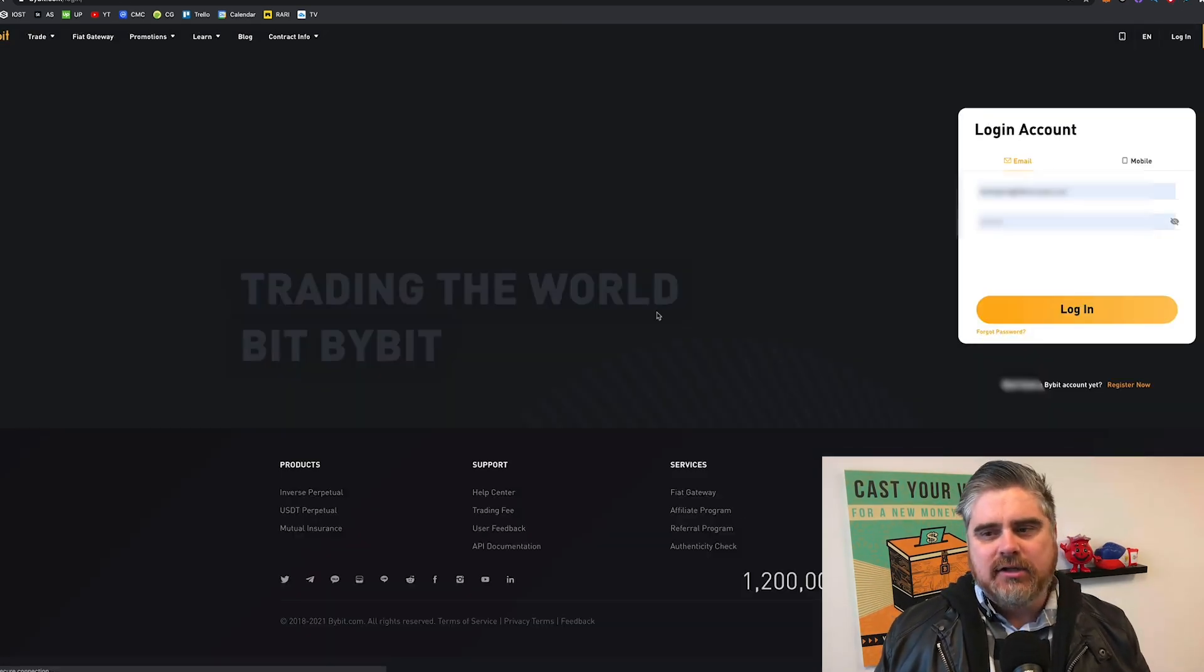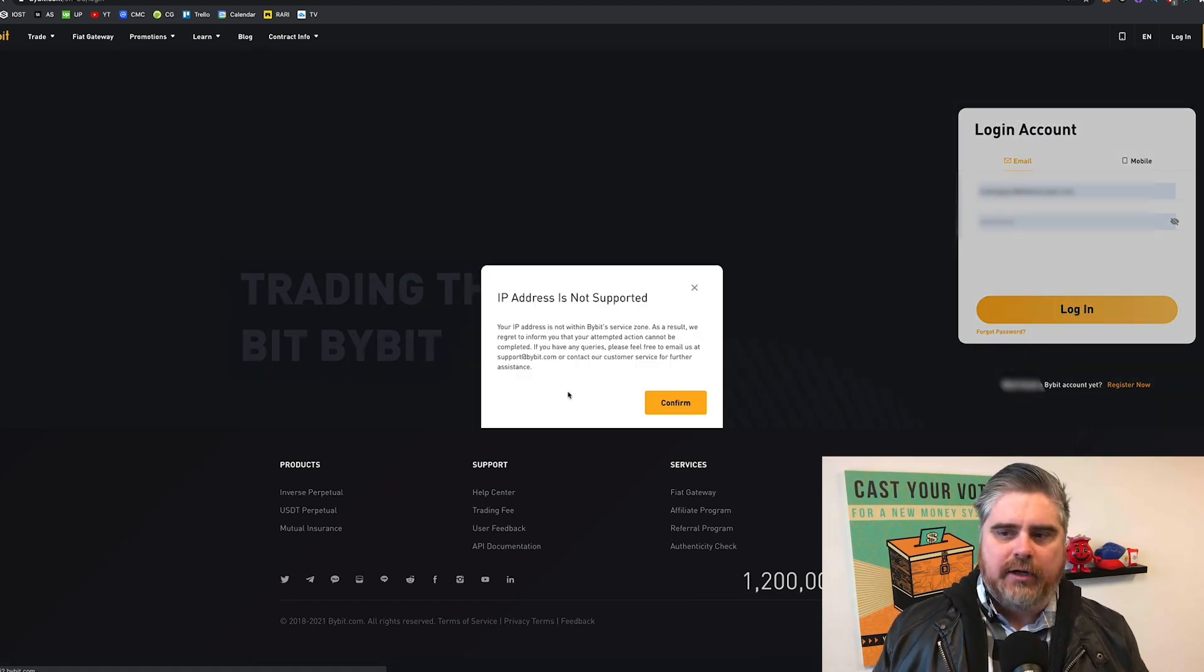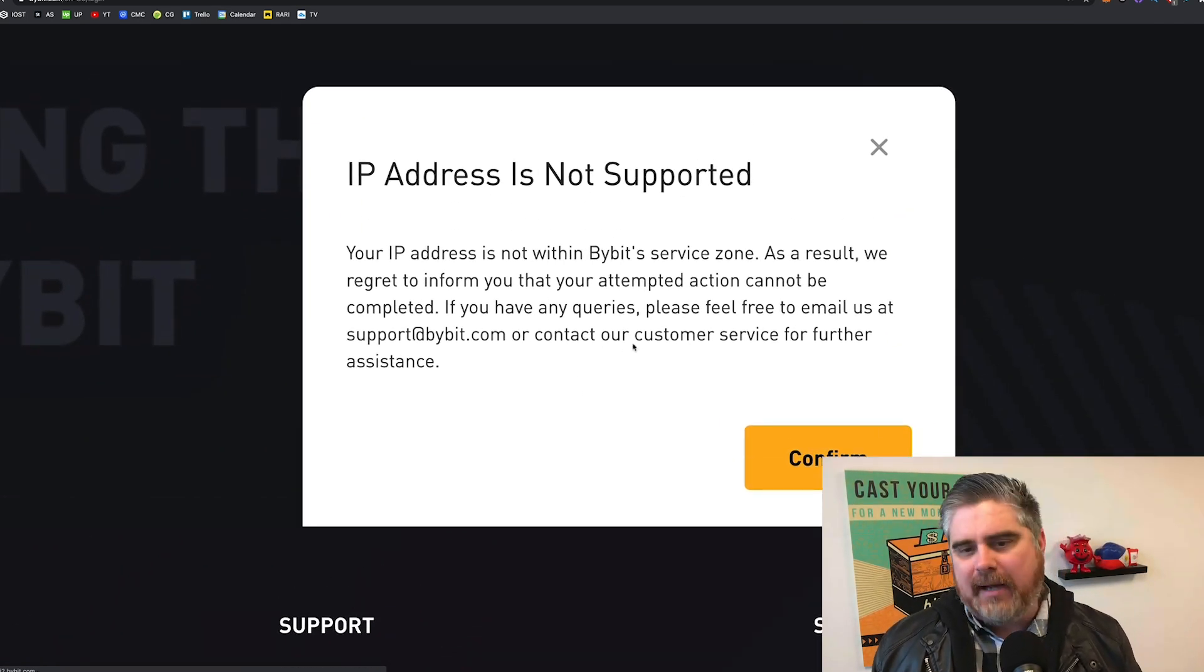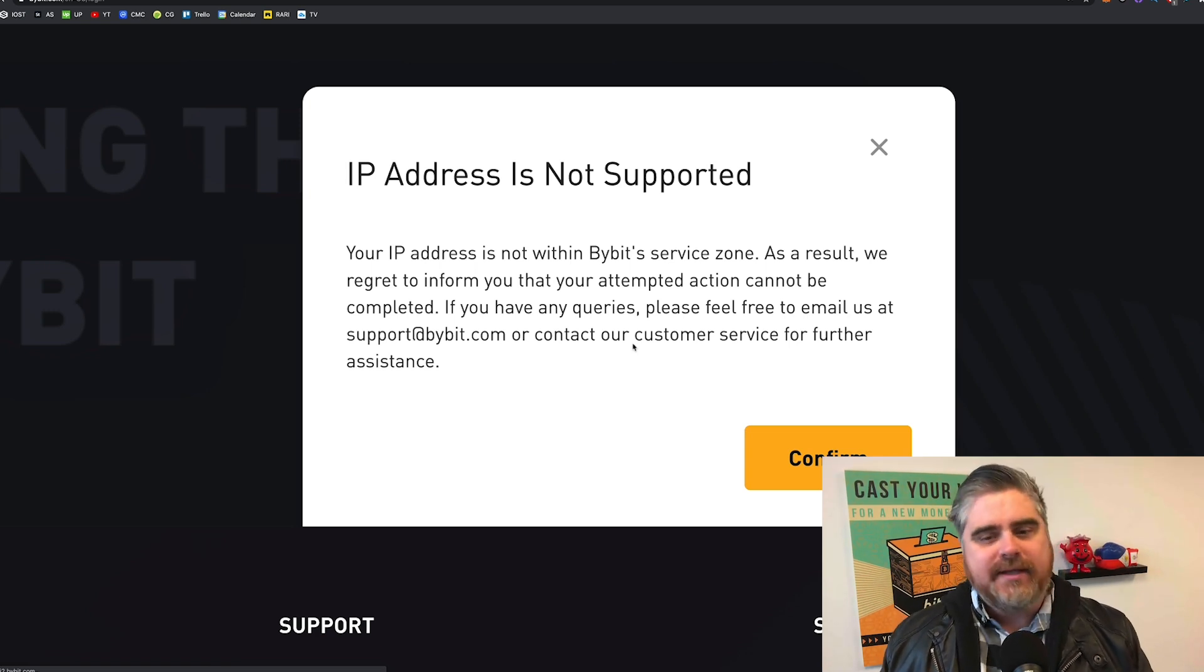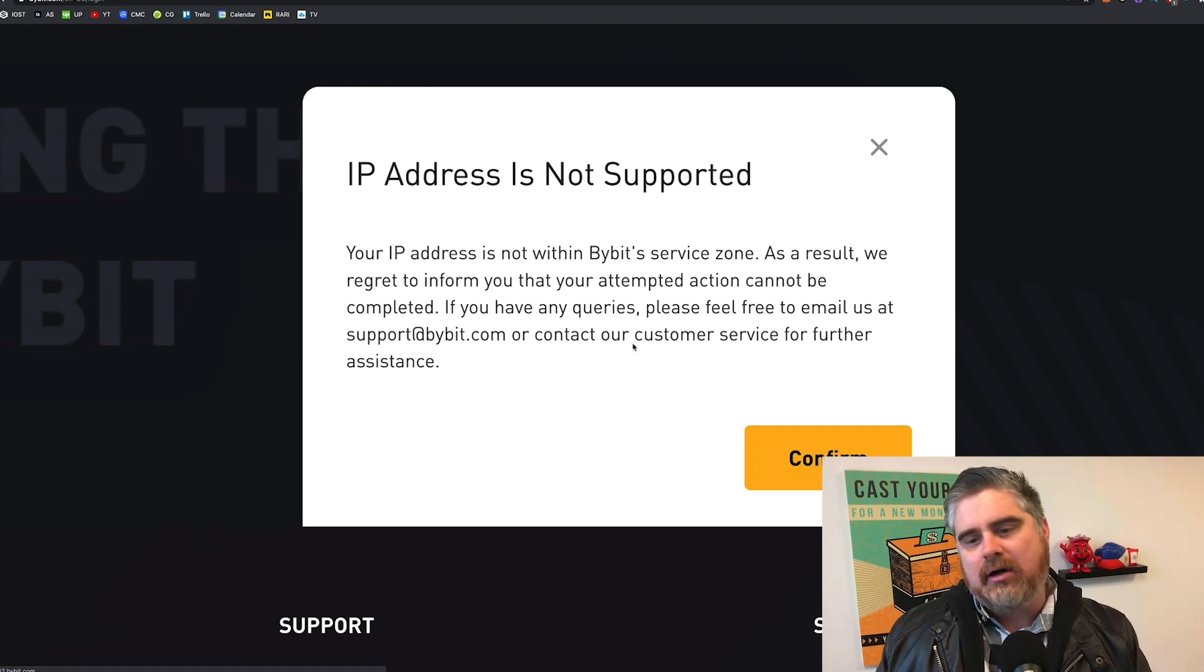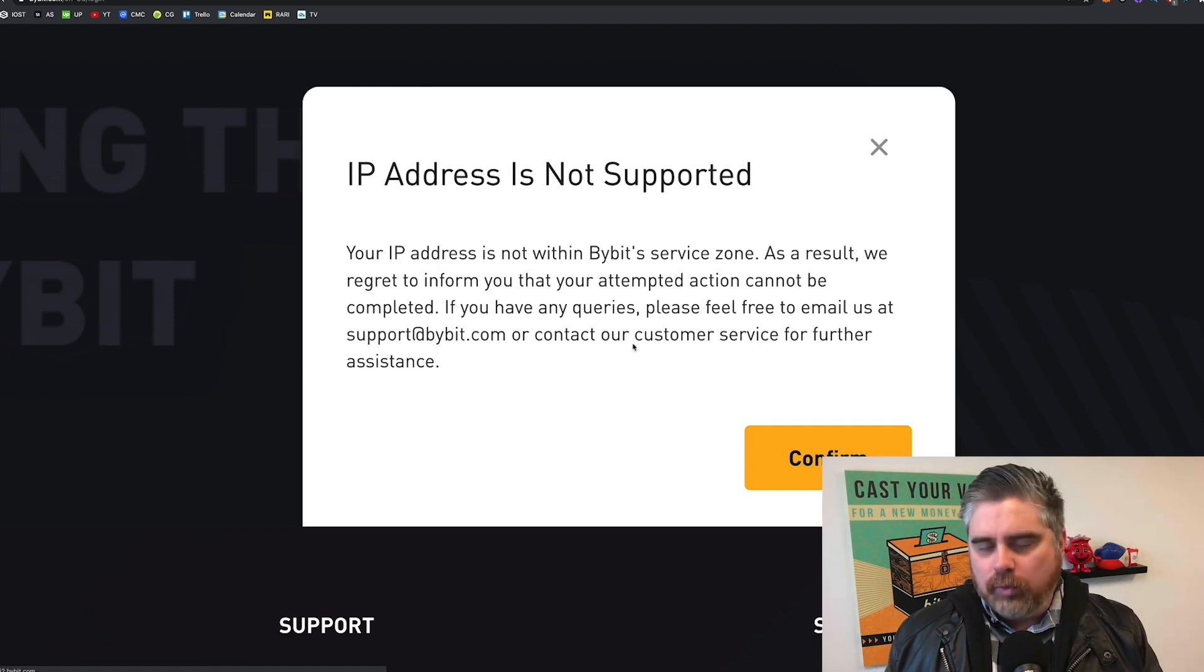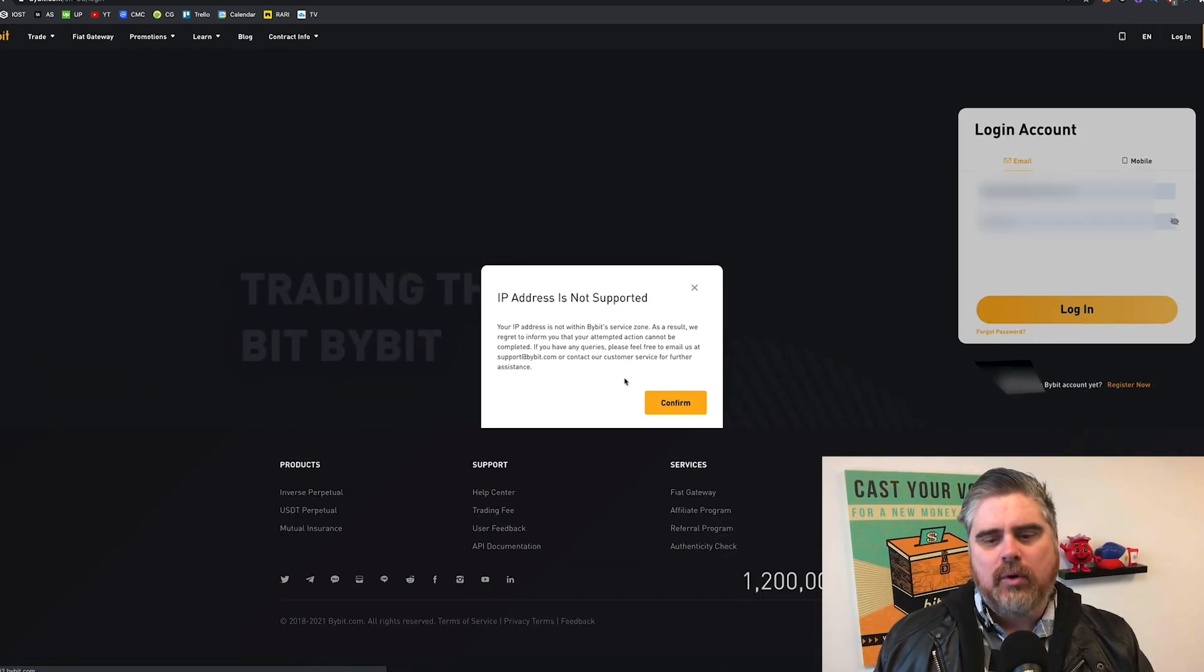And Bybit is a site that you can't use from the United States. Now, if you click Login here, it's going to take you to the Login page. And then here, I'm going to try to press Login, but I don't have my VPN turned on. And so what you're going to see is it says IP address is not supported. Your IP address is not within Bybit's service zone. As a result, we regret to inform you that your attempted action cannot be completed. Now, this is just one reason or one place you may want to use it for. We're going to use this for demonstration purposes. So as you guys can see, that is the error we get.